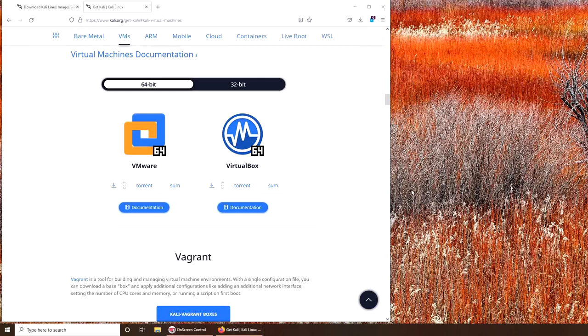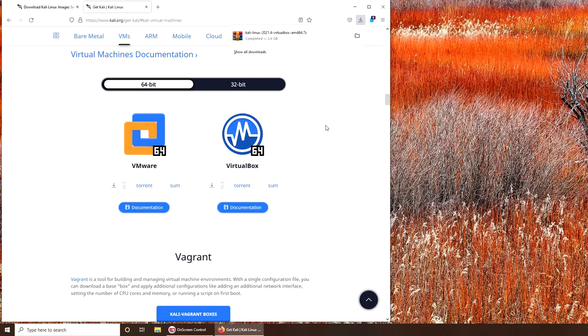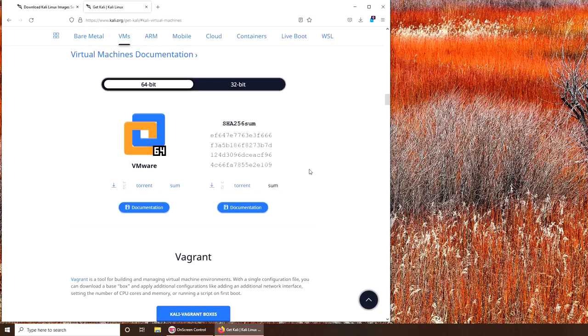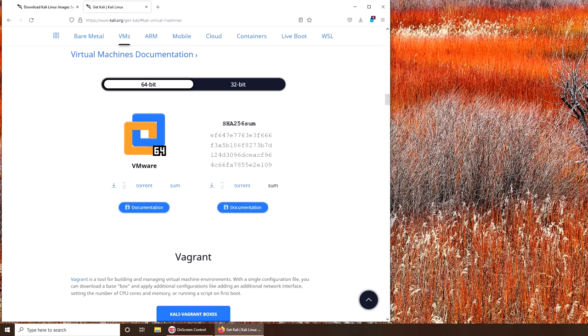You can see the download is complete, and now I have to just get this SHA256 sum. Before we go ahead and run that, let me open the CMD and go to the directory. I am in the Kali Linux directory - it was like a .gz file, I unzipped it and traversed to the directory.